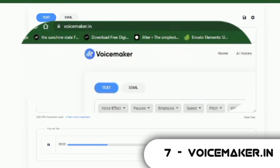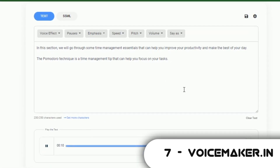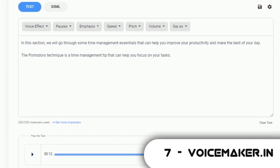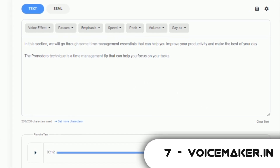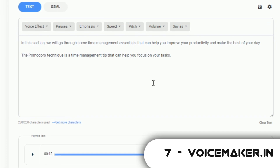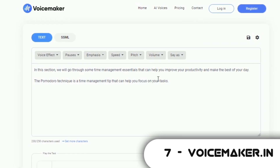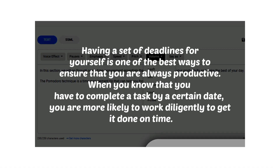Coming in at number 7 is Voicemaker.in. This site is free and you can use their voiceover software for free. You have free voices and premium voices. The free voices are good enough for a voiceover, but you are limited to a maximum of only 250 or 500 characters. The best part of this site is that you can download the generated files entirely for free, even without creating an account. You also have the option to add voice effects such as pauses, breathing or emphasis, which can significantly improve the quality of your voiceover.